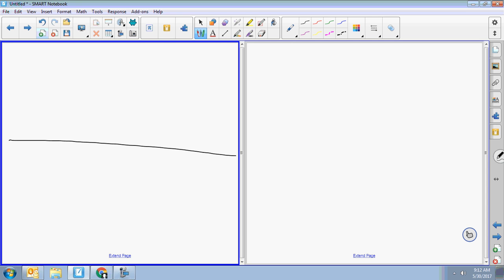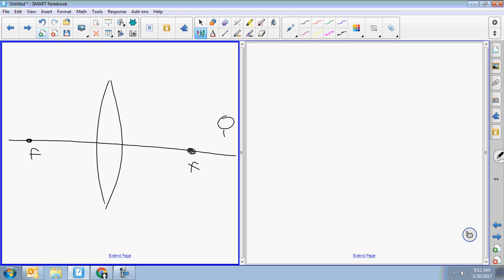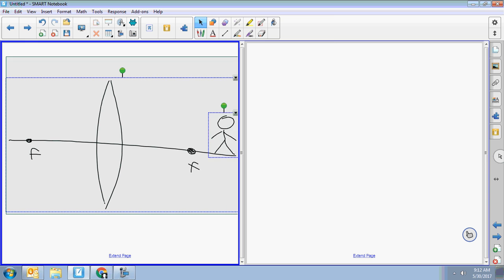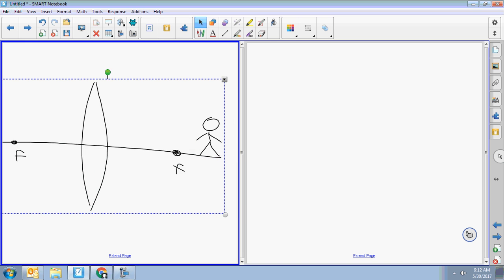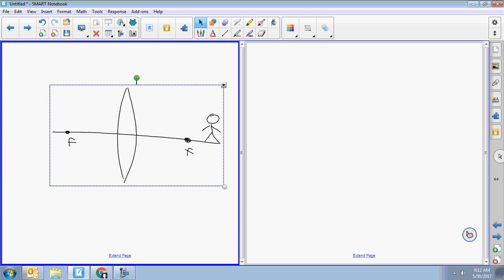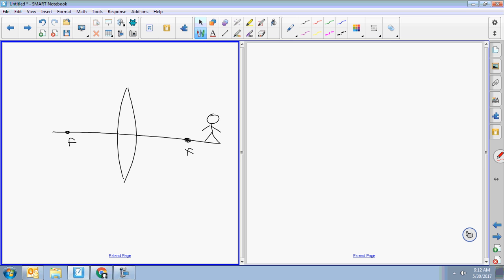Let's start with one of the football-shaped lenses. Is the football shape converging or diverging? Converging, just because of the shape. Remember, the football-shaped ones are converging. Let's draw our dude over here.